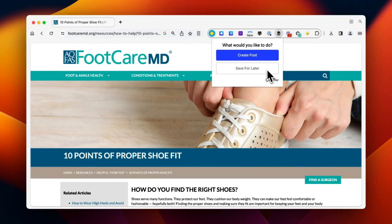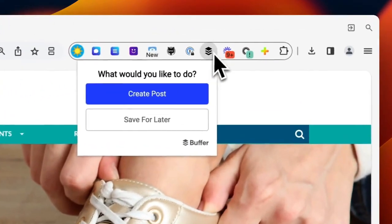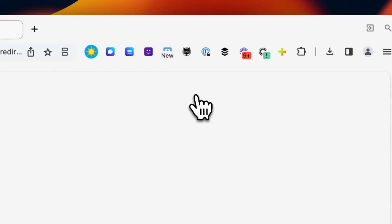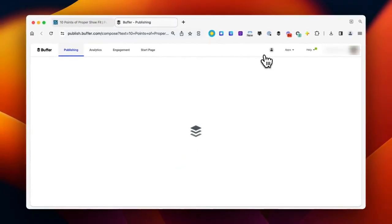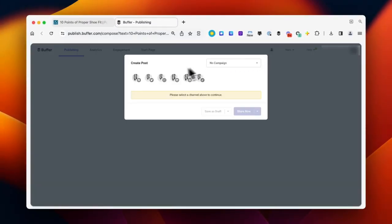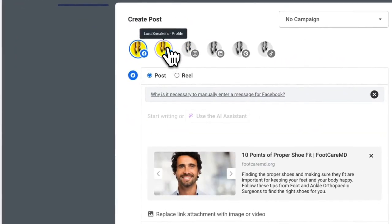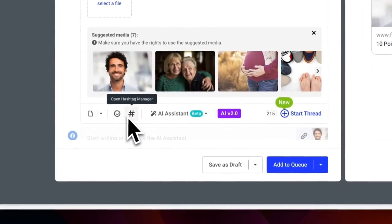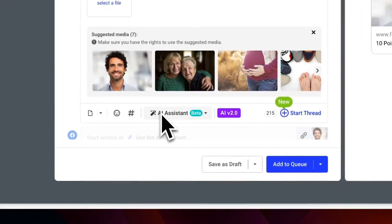To schedule a post for the web page as a whole, head to the web page and click the Buffer Extension in your browser window. I'm ready to get this into my Buffer Queue, so I'll choose Create a Post. A new tab will open with the Buffer Composer. I can now select the social channels I'd like to schedule my post for, spruce up my post using any feature available in the Composer, and then schedule my post.